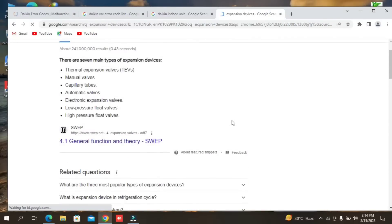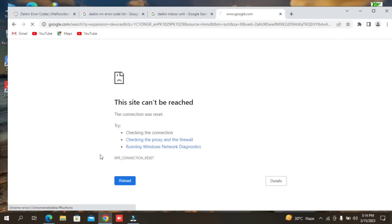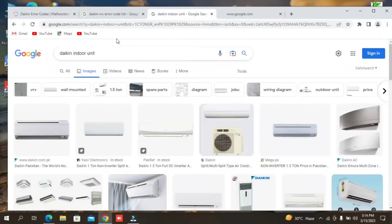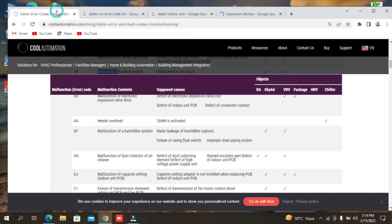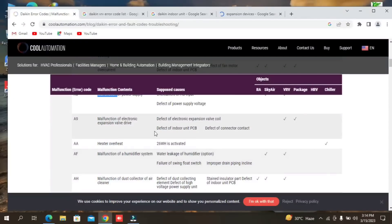We are discussing the error codes. We are going to go through the error course. There is also a problem with coil stuck, coil break, and coil damage, which can be very difficult.